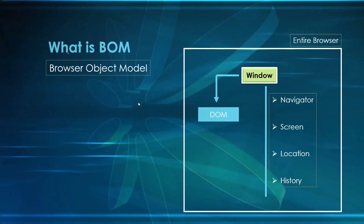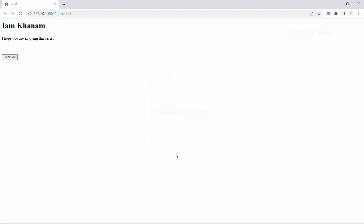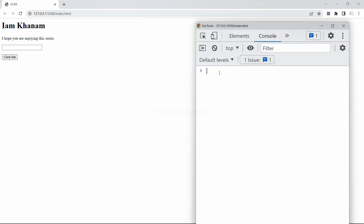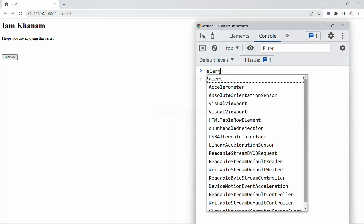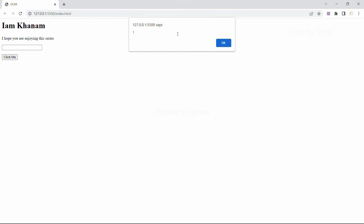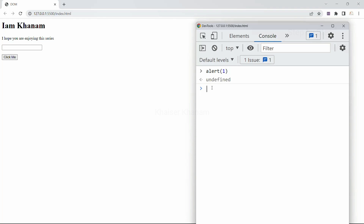BOM will be providing many things to Windows. For example, the console in JavaScript is also provided by BOM. Let me open my browser and open the console. Now if I just write here alert(1) — this is provided by BOM. You can see I will be getting the result. This is part of Windows but it is provided by BOM, that is Browser Object Model.